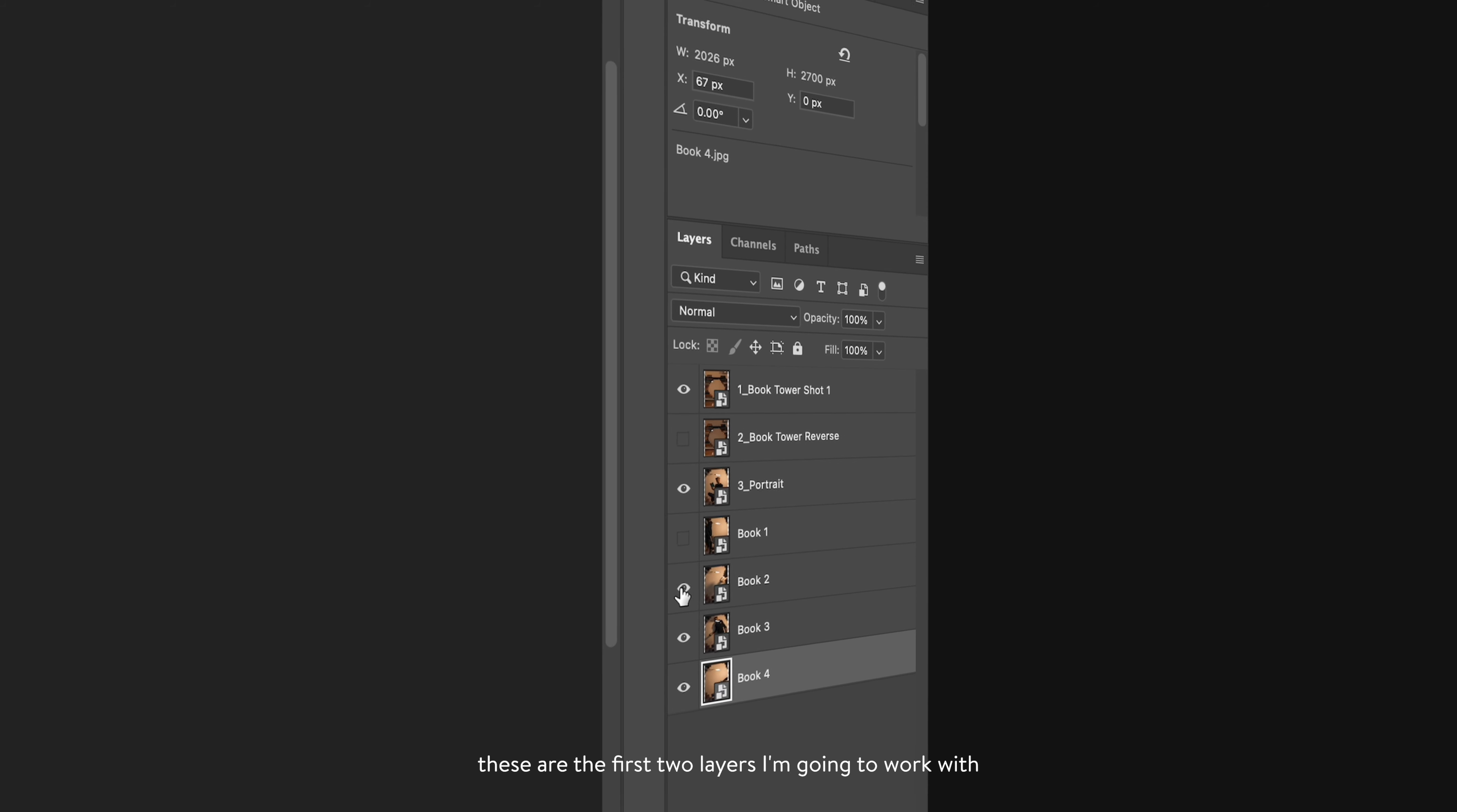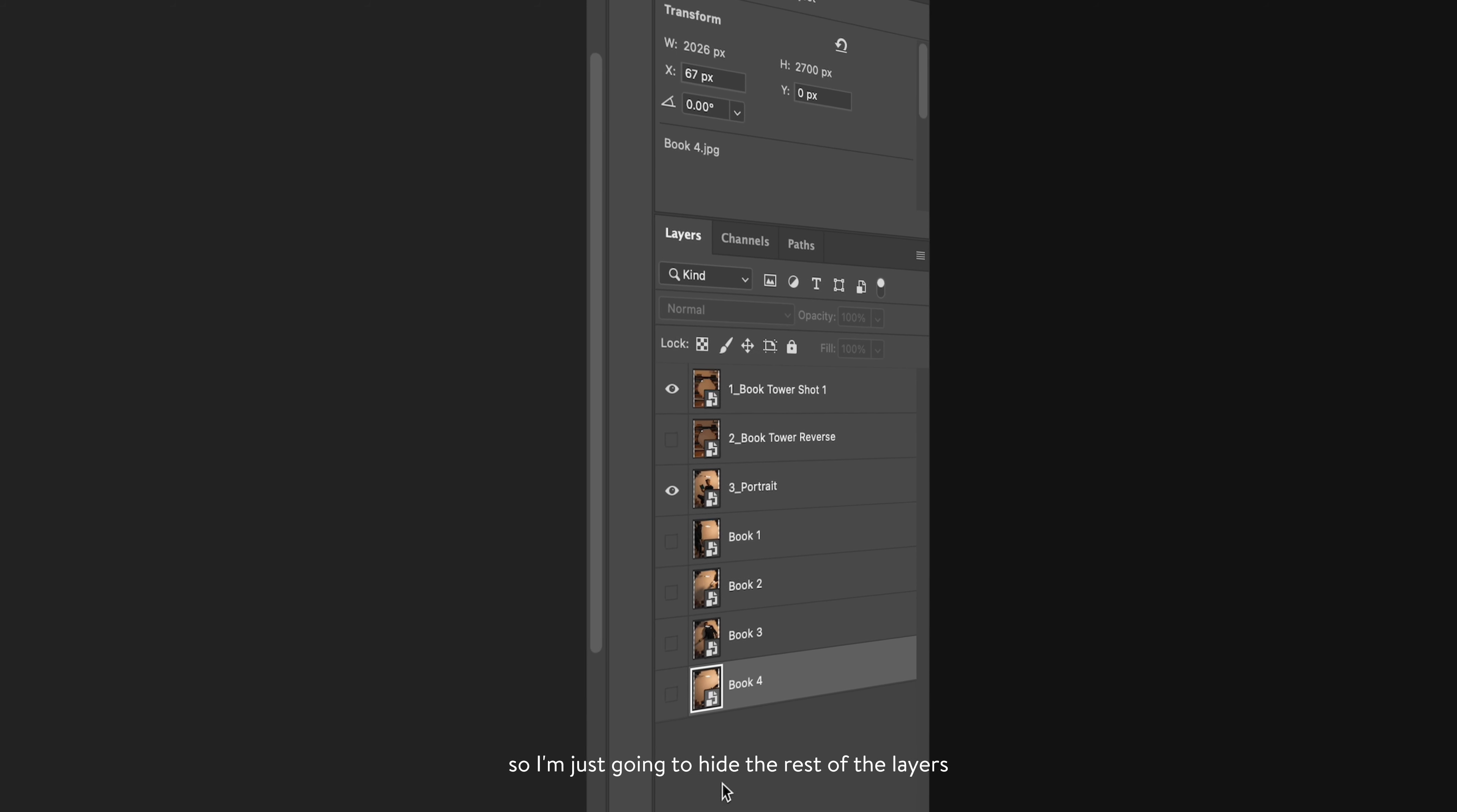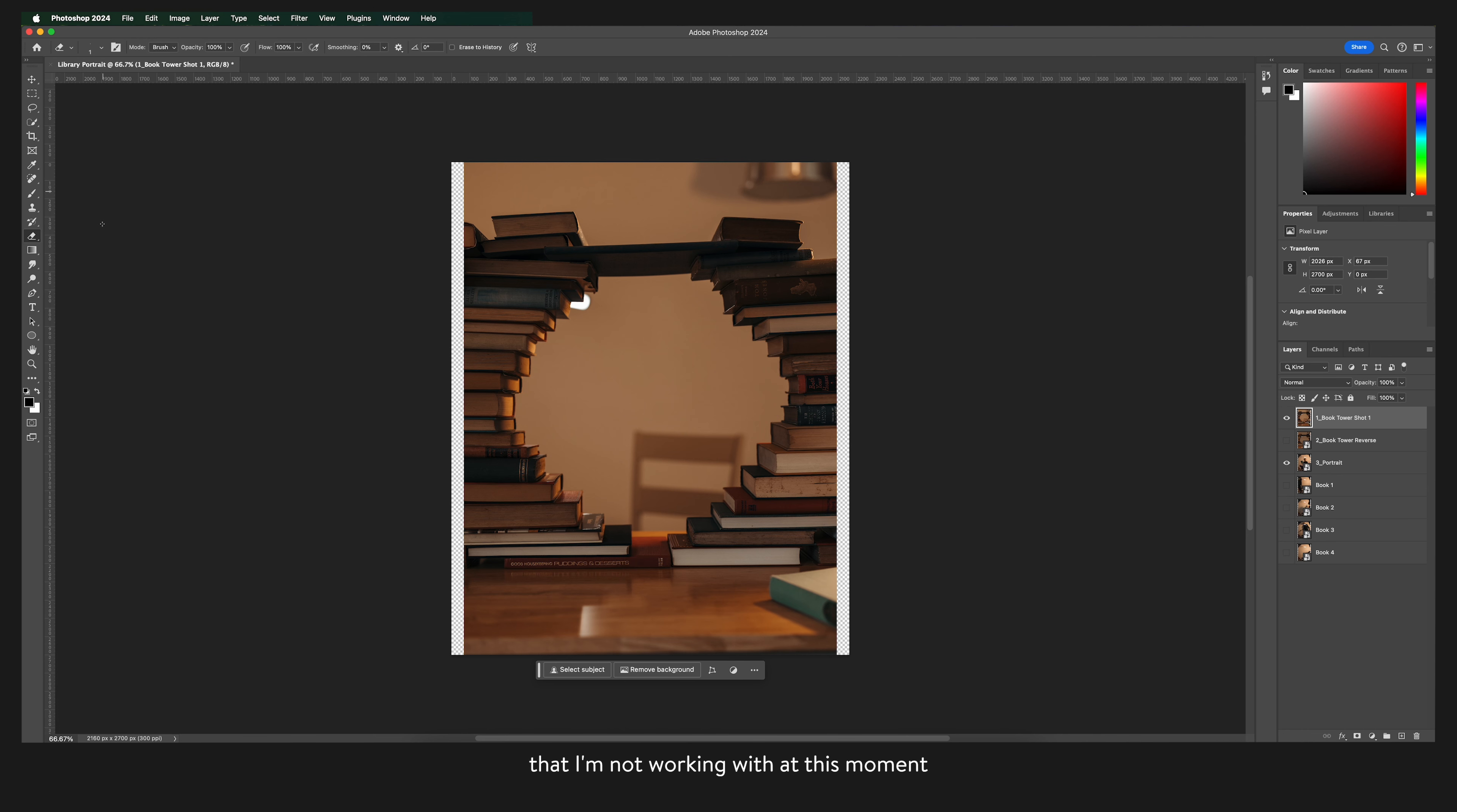These are the first two layers I'm going to work with so I'm just going to hide the rest of the layers that I'm not working with at this moment.